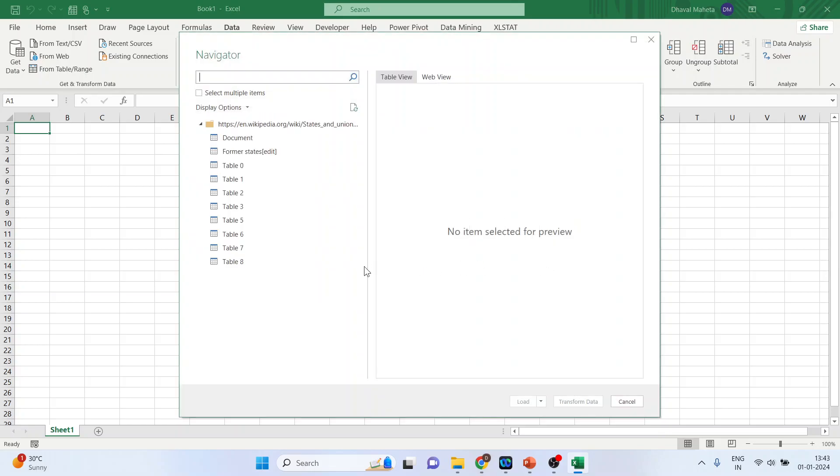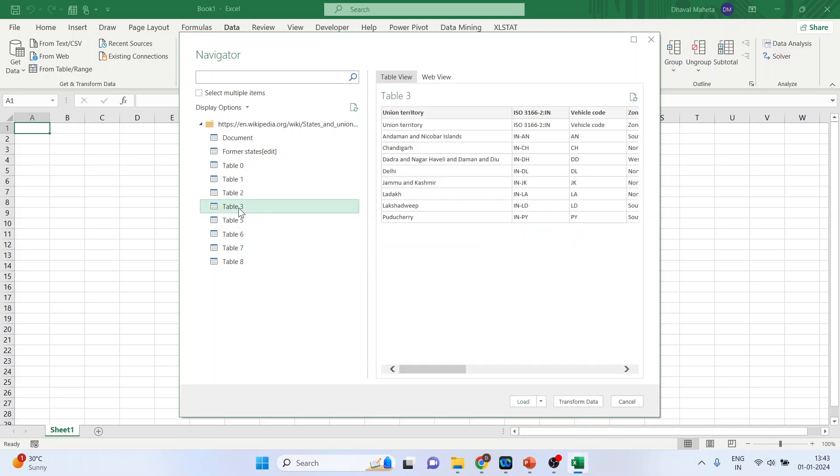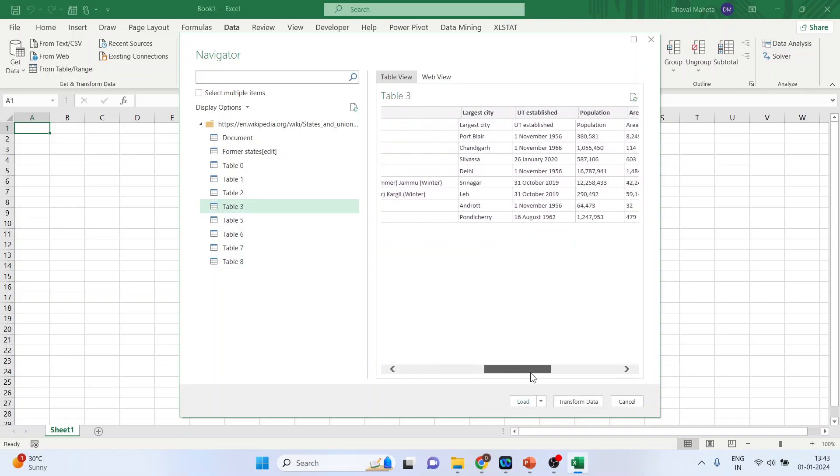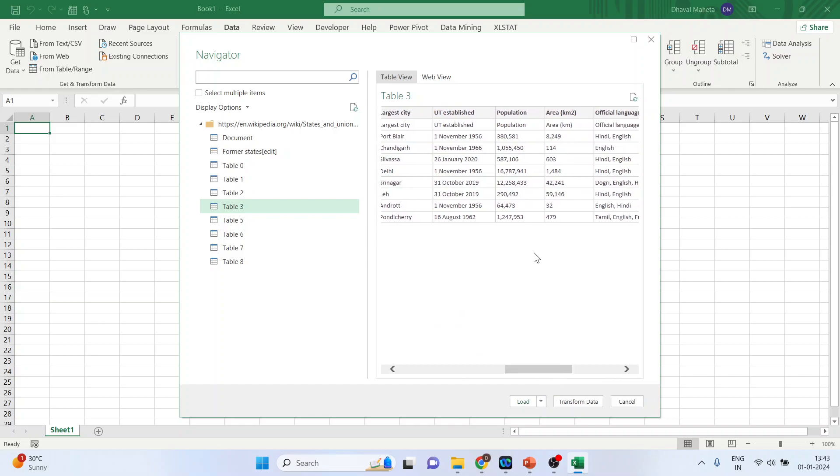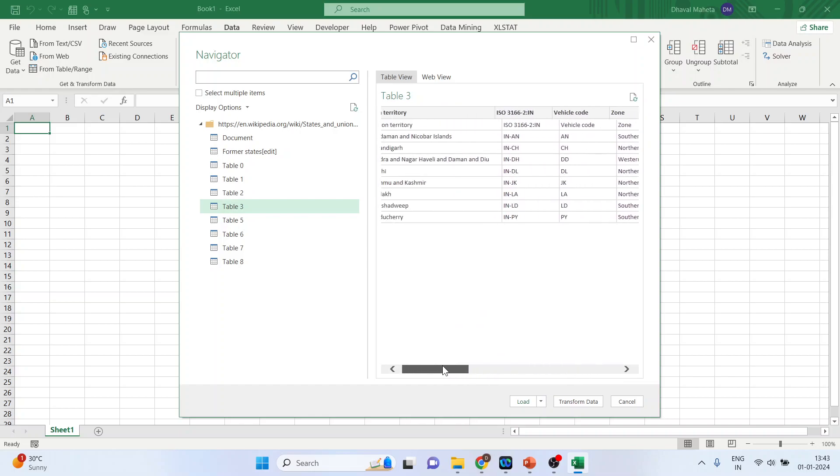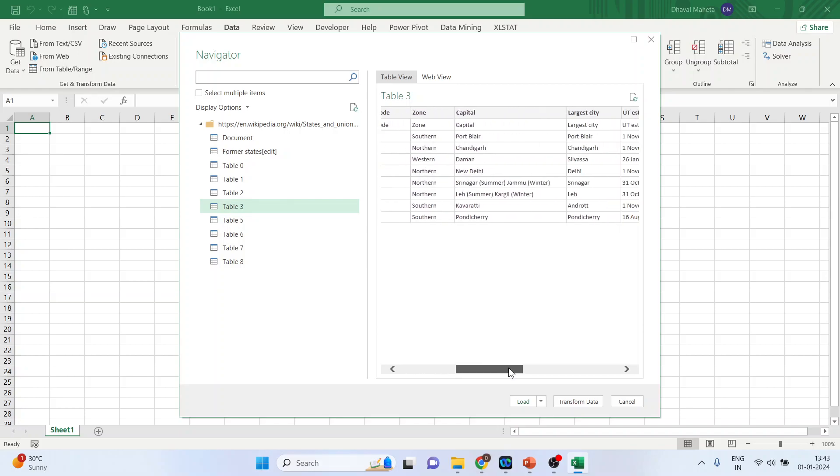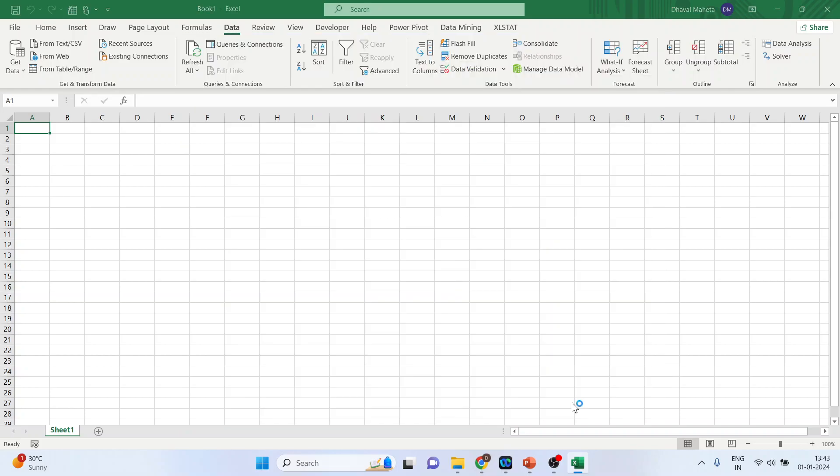It will take some time depending upon the query you have put in the URL. I'll click on Table 3, which consists of population, area, as well as Union territory. But there are some columns which I don't want, so press Transform Data.